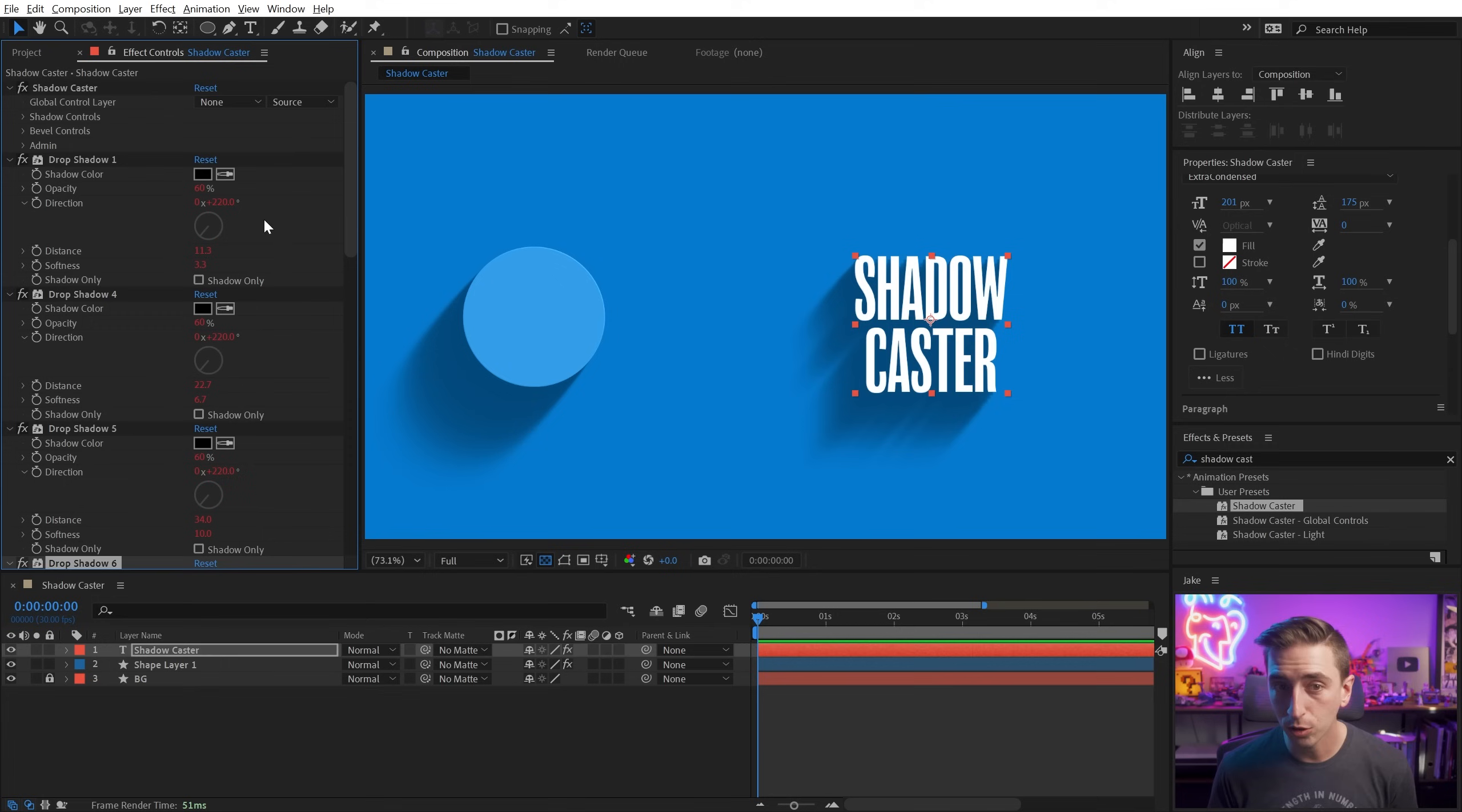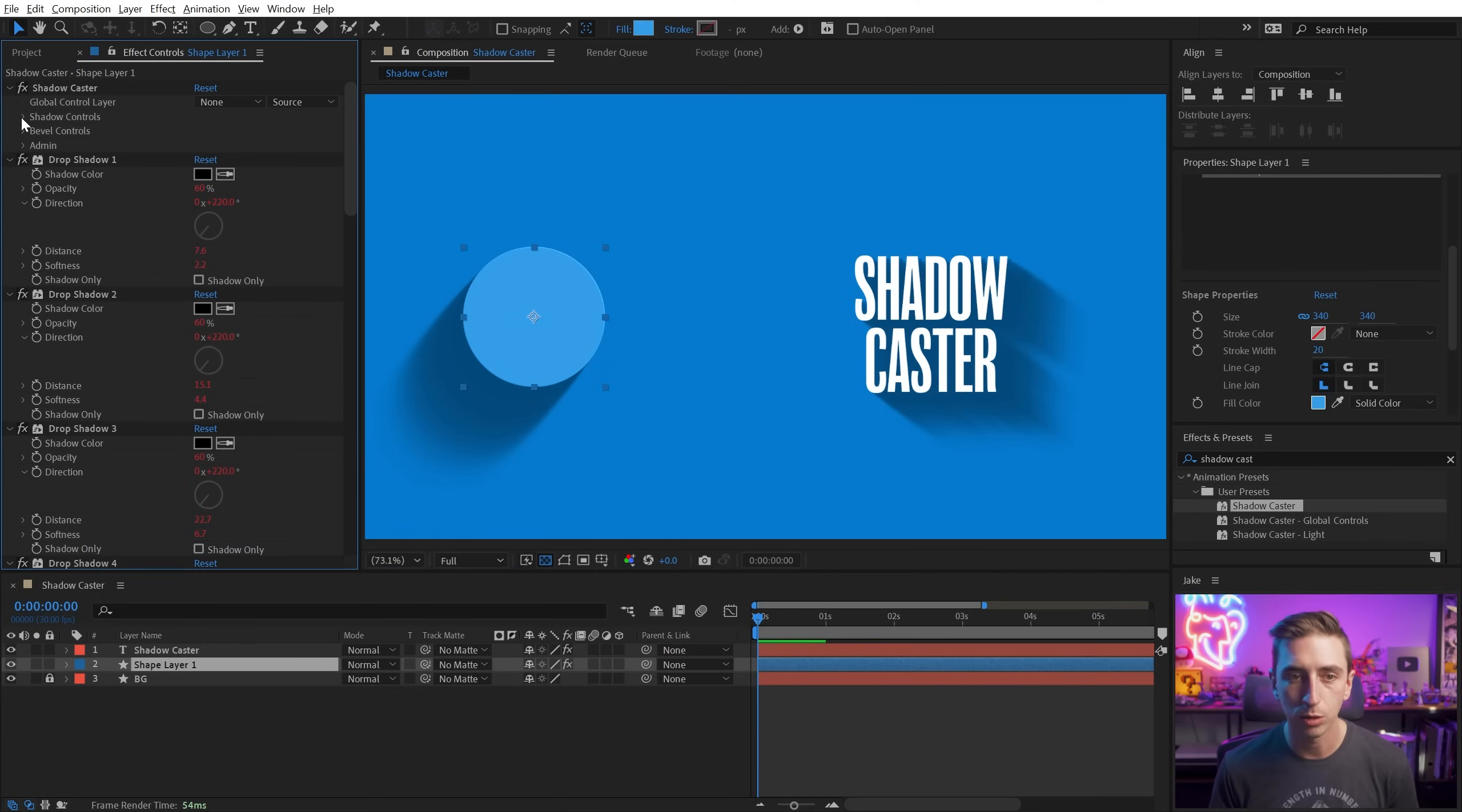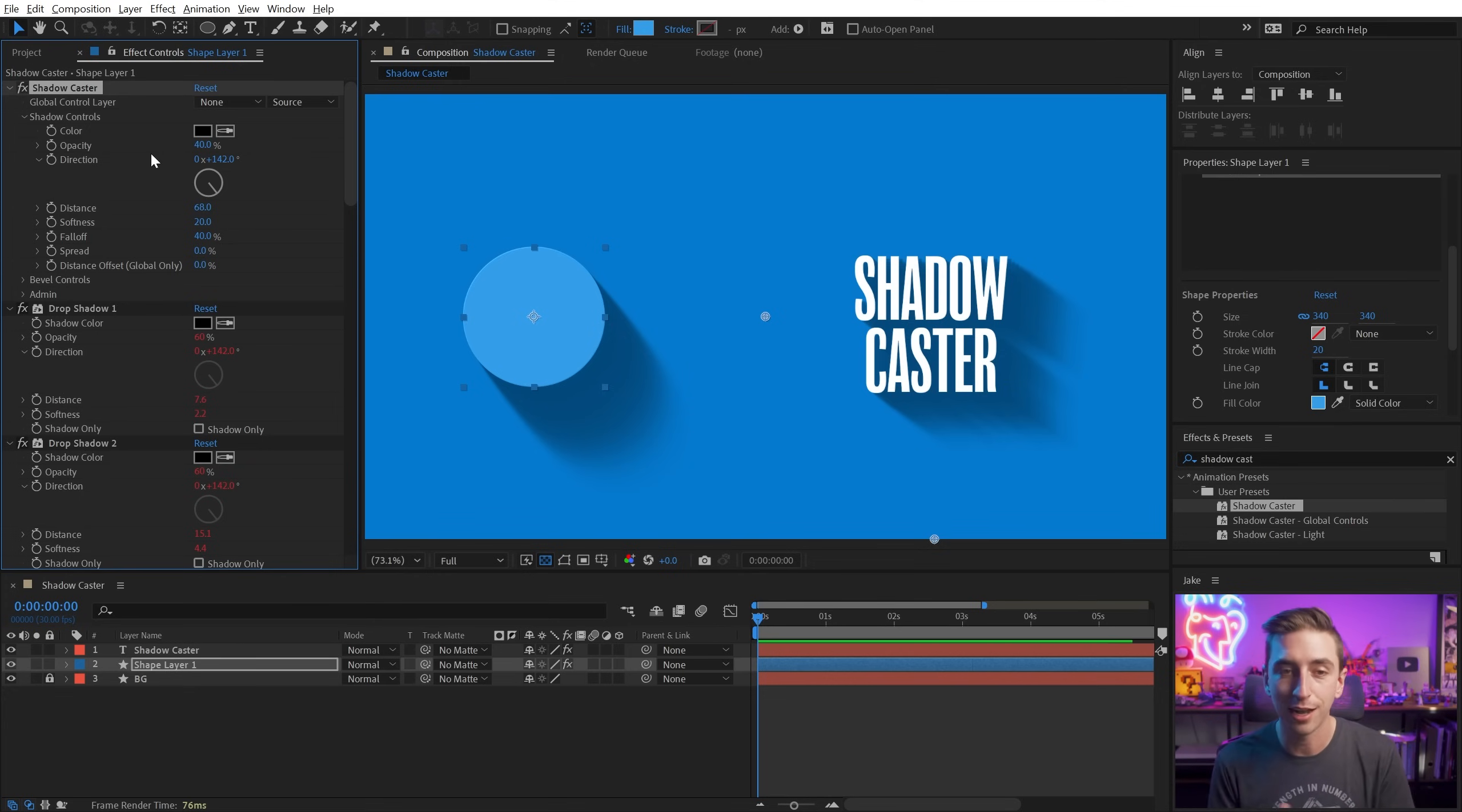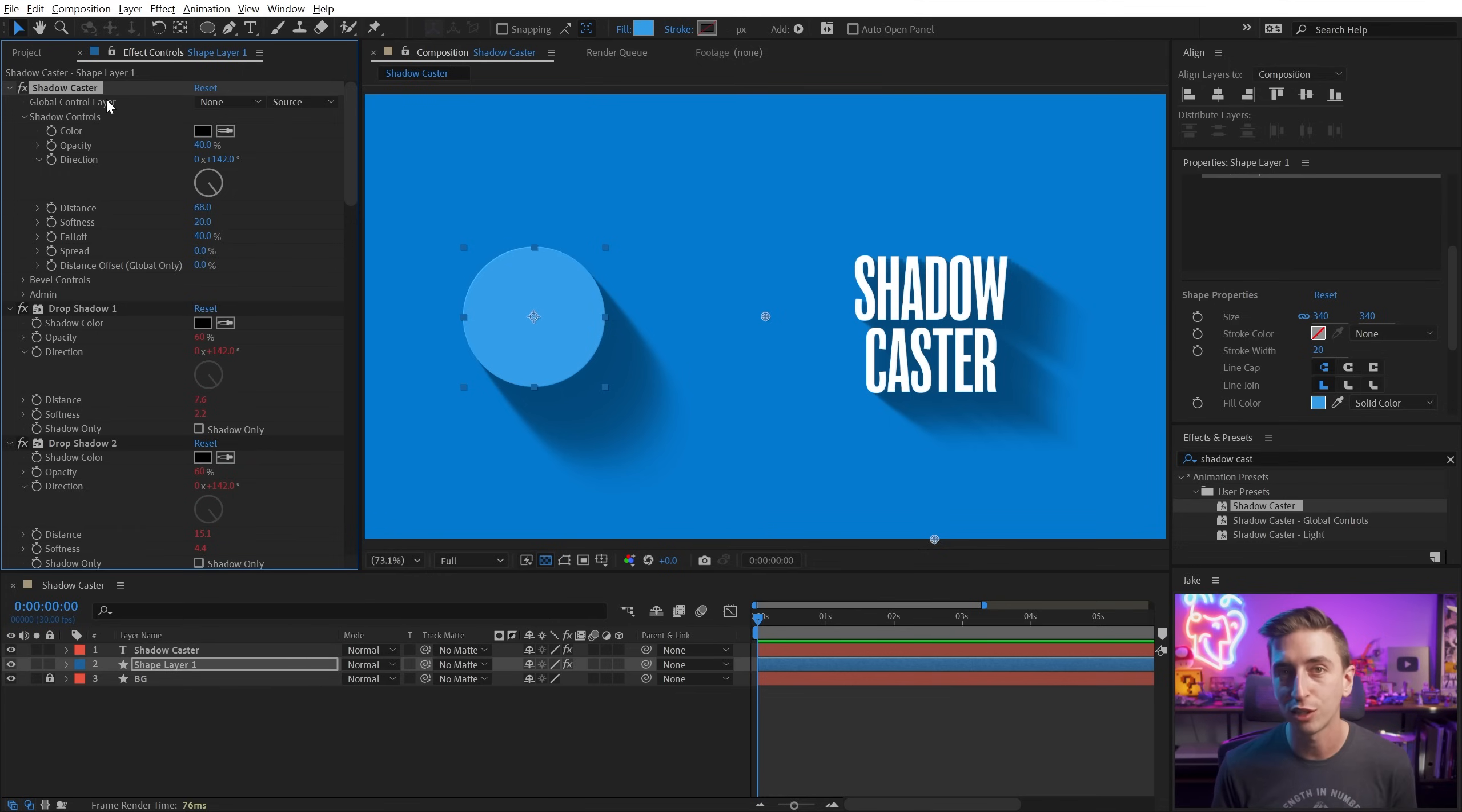I might need to duplicate the shadows a few times, but to change, say, the angle, I'm going to need to go into the shadow controls, change the angle there, and then I'll have to do the same thing over here. That's the same way you would have to do it if you were only using drop shadows, but I've set up Shadowcaster to be much more intelligent, and that's exactly what this global control layer is for.